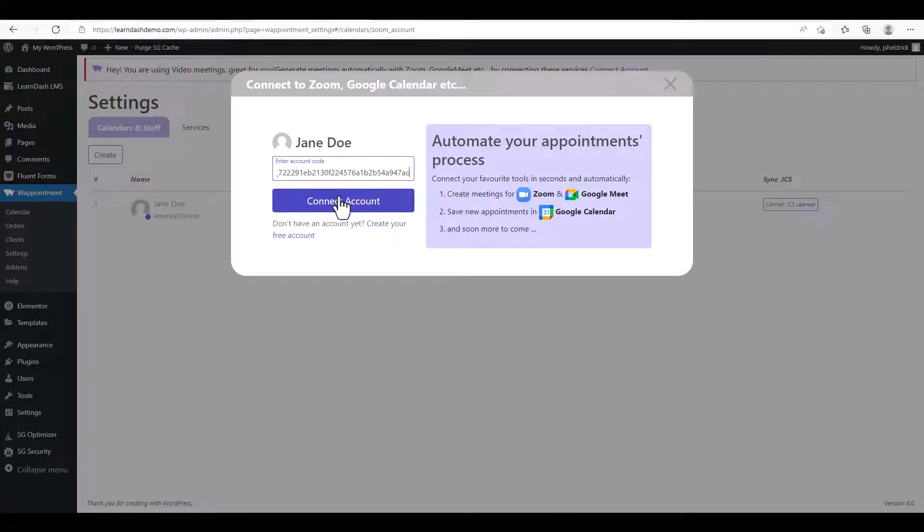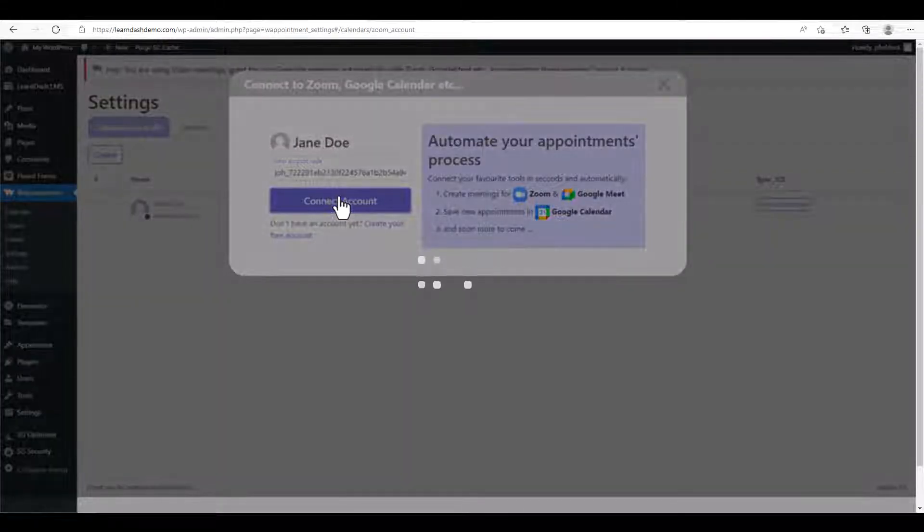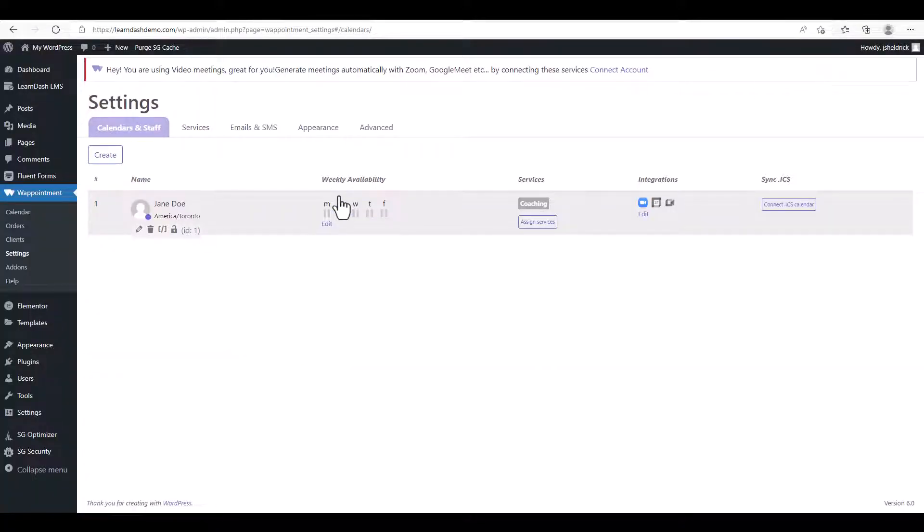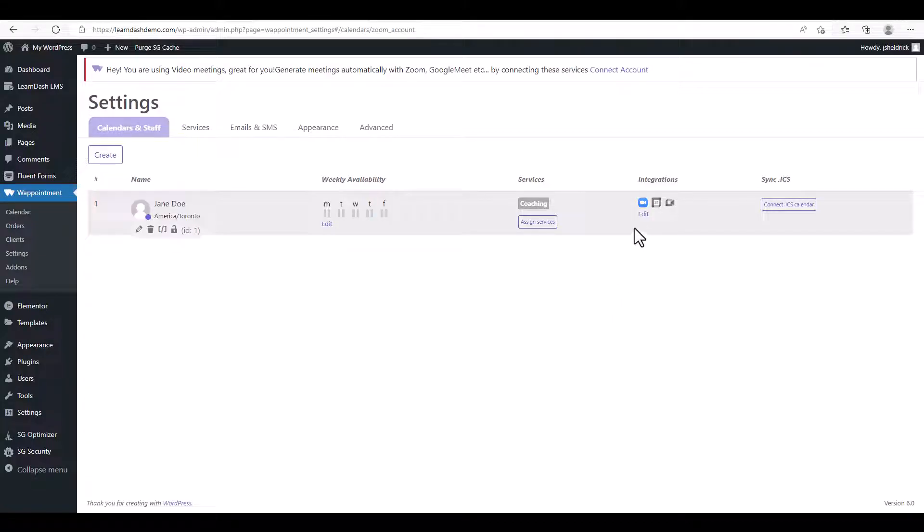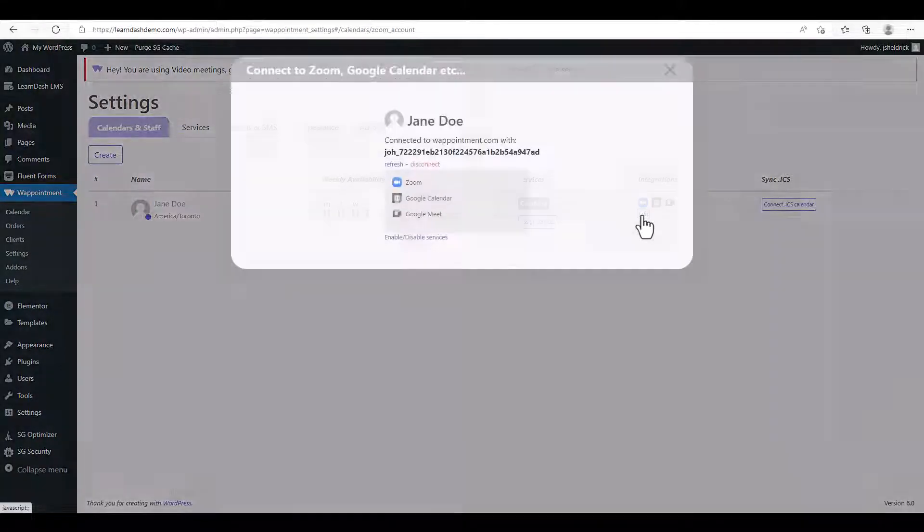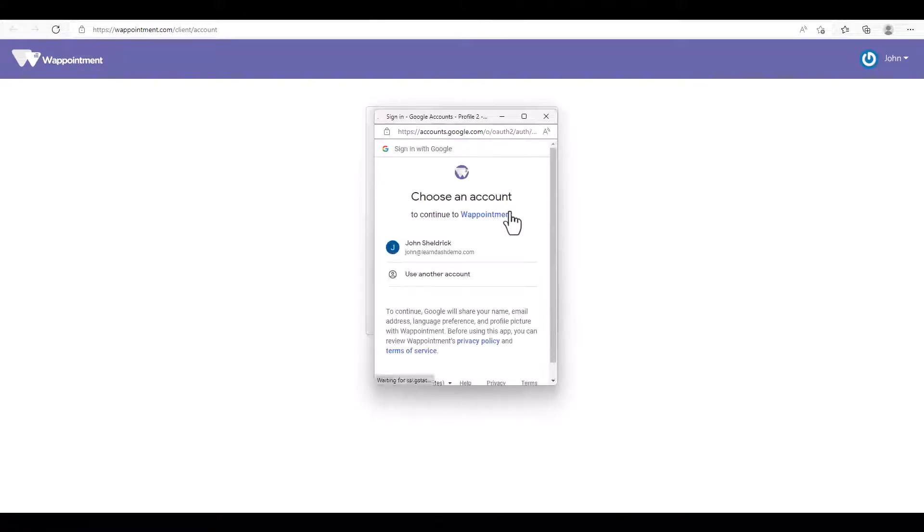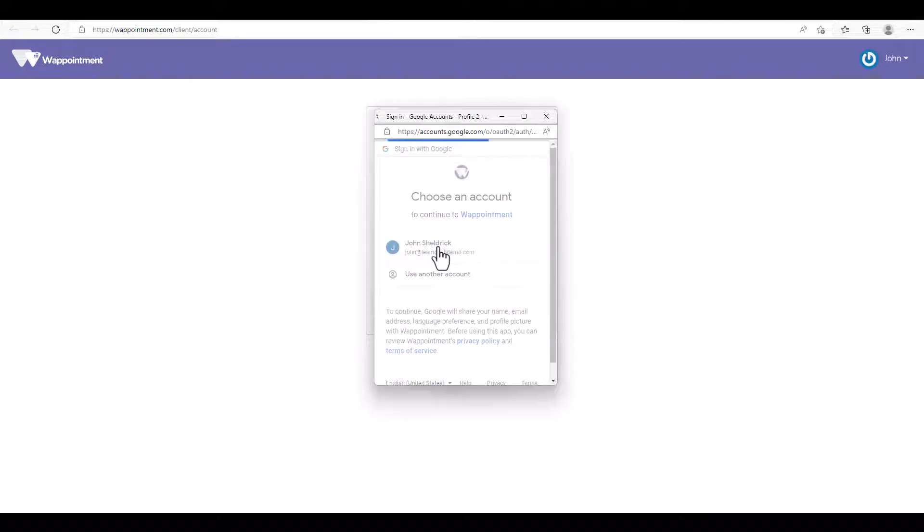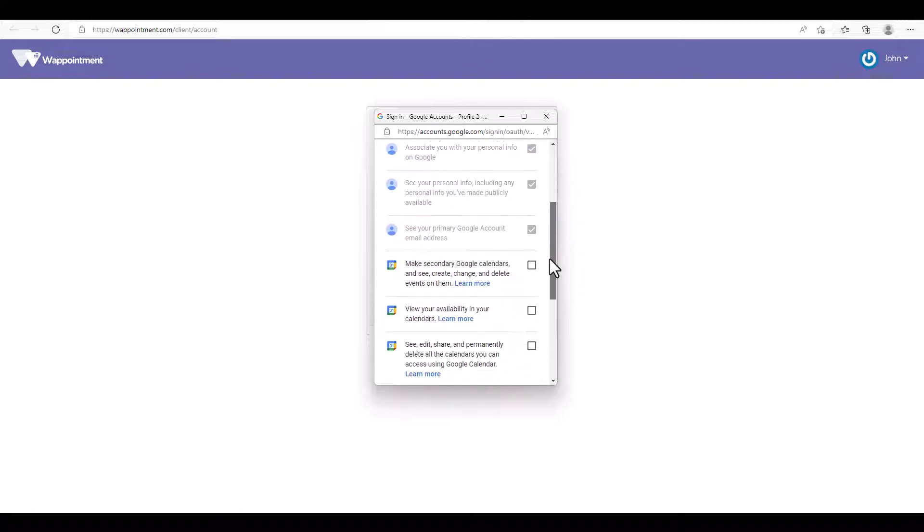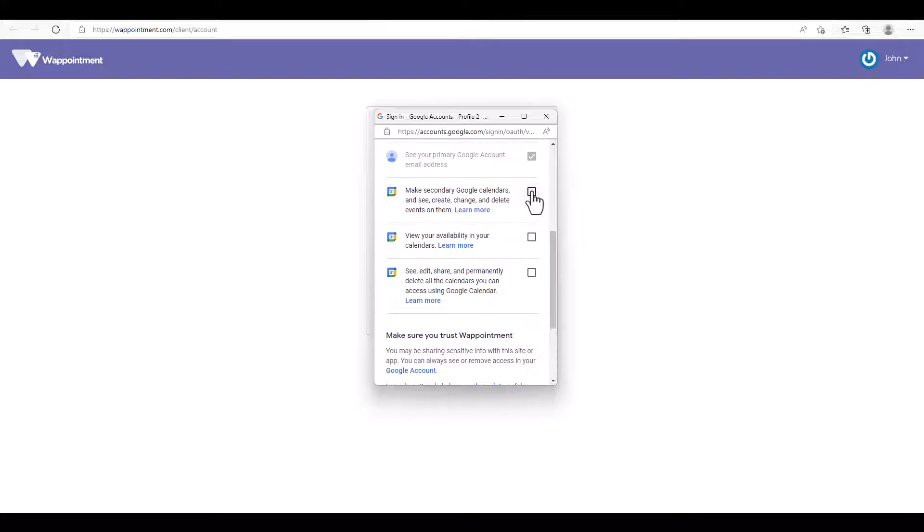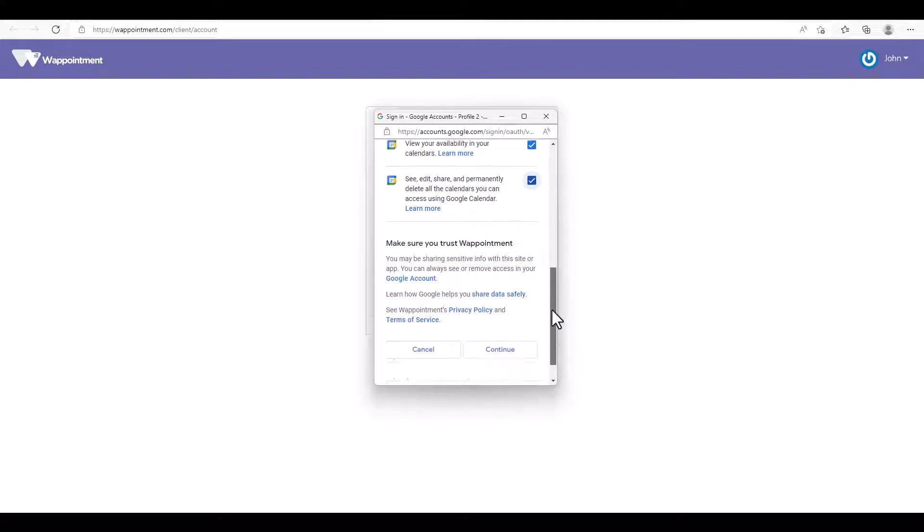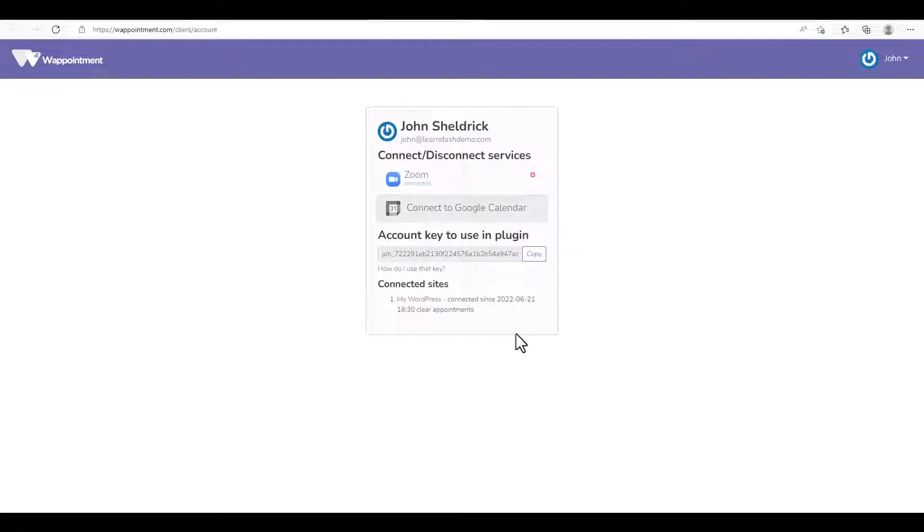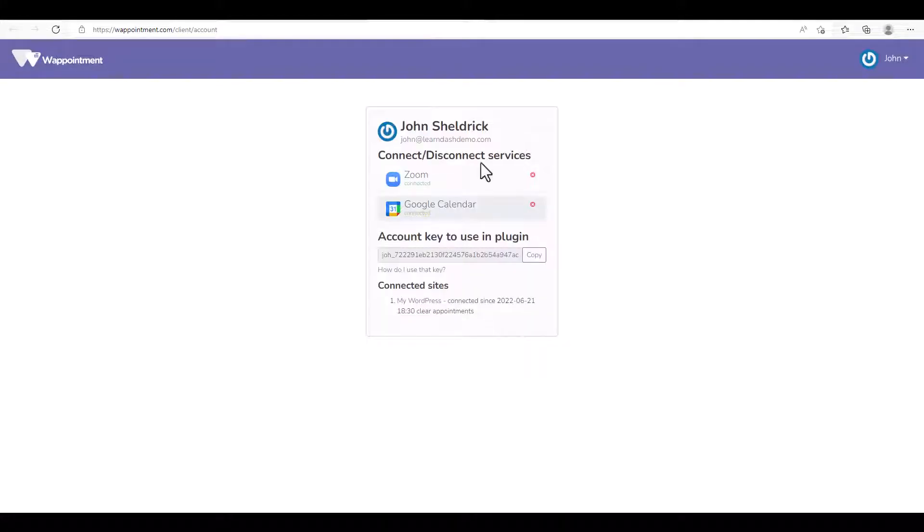So now we just need to connect the calendar we're going to be using. Click Connect to Google Calendar. We'll choose our account, make sure all the permissions are selected, and click Continue. We'll see that we're connected to our Google Calendar.